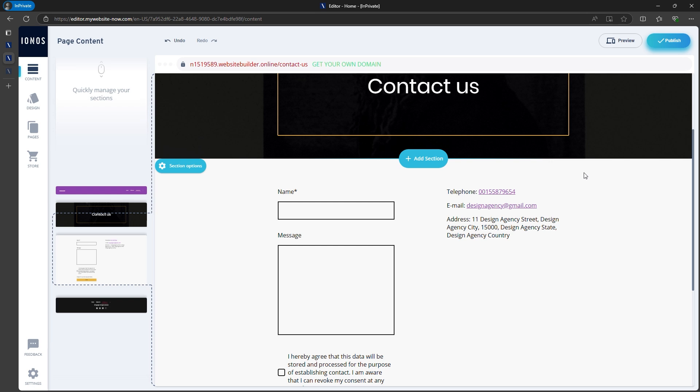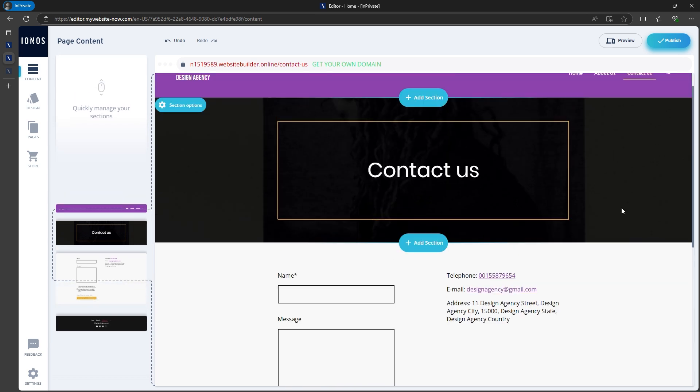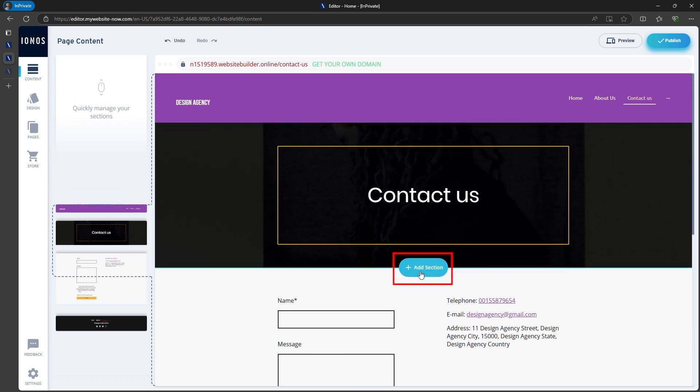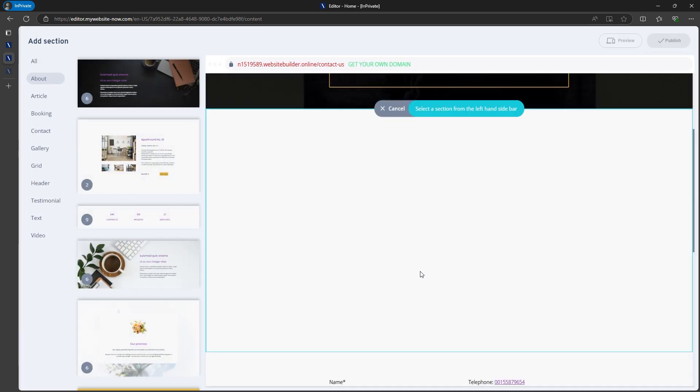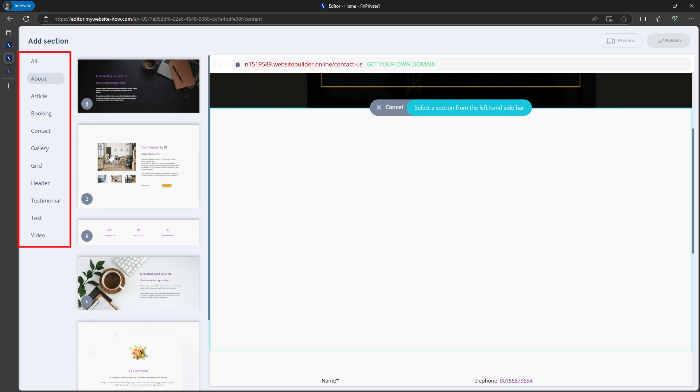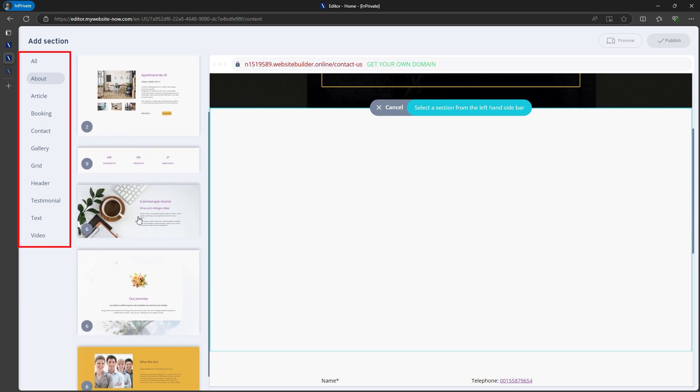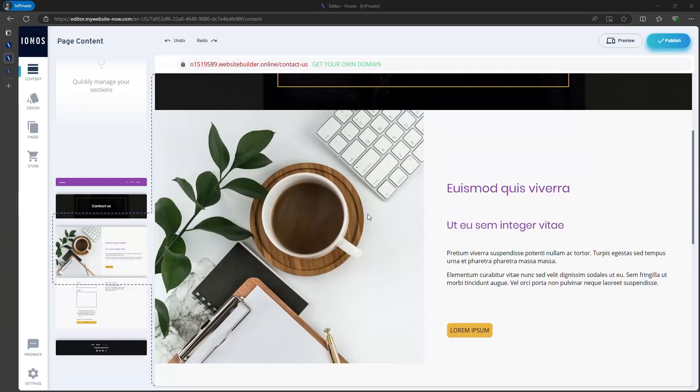If you need to add new sections, simply click Add Section and choose from the variety of layouts, whether it's text, a gallery, a map, or a video. Once you've added a section, you can modify the elements and layout as needed.